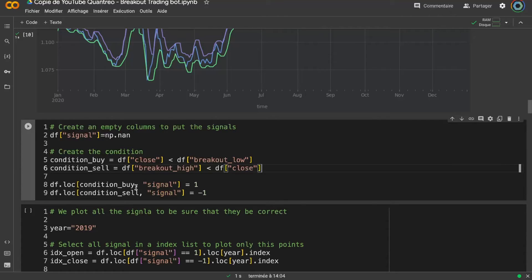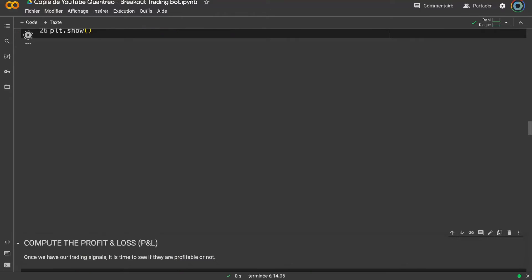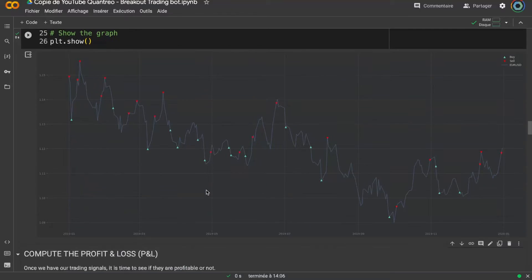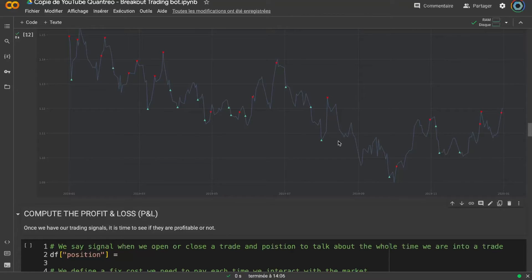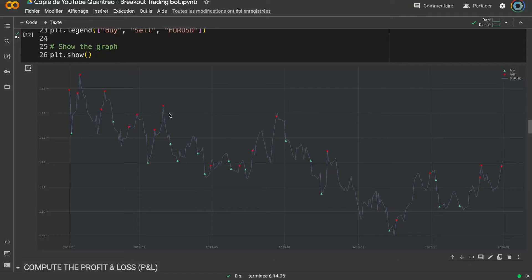We have our conditions: if buy condition is verified we take a buy position, if sell condition is verified we take a sell position. I created a small visualization showing when we open buy and sell trades. As exit signal we use entry in the opposite direction — if I open a sell position I close it when I open a buy position. If I already have a buy position and a buy signal fires again, I do nothing and keep the existing position.